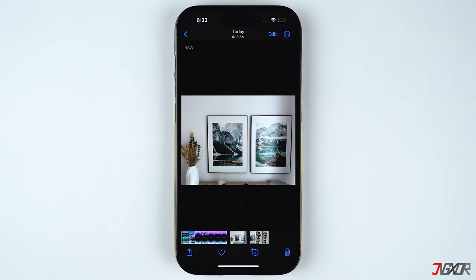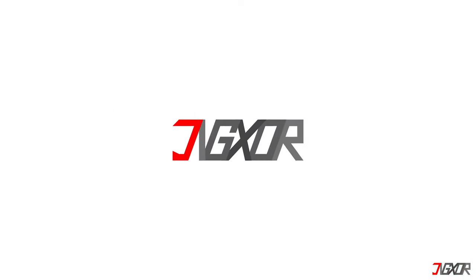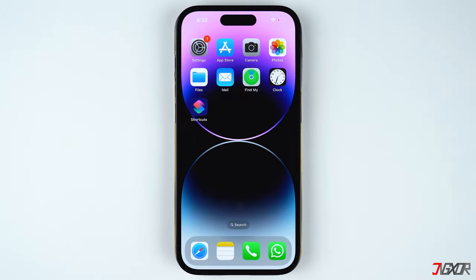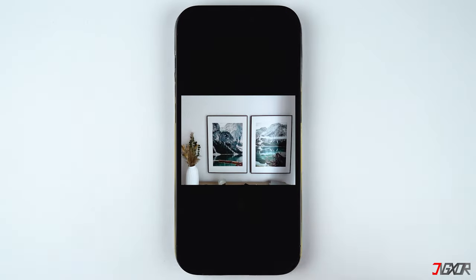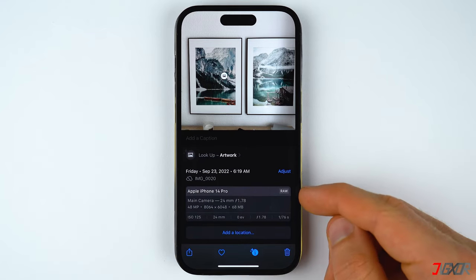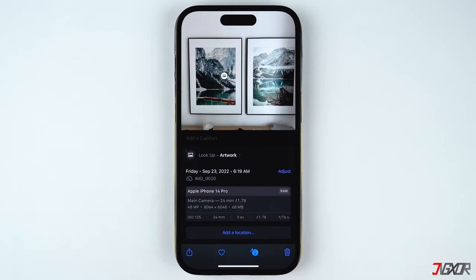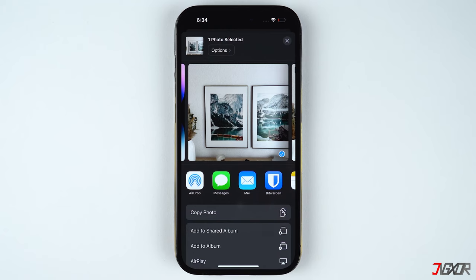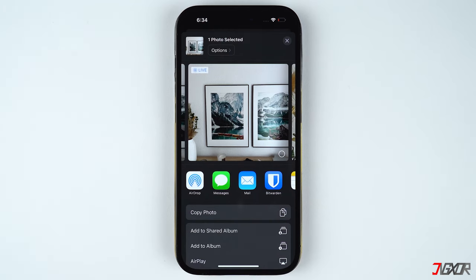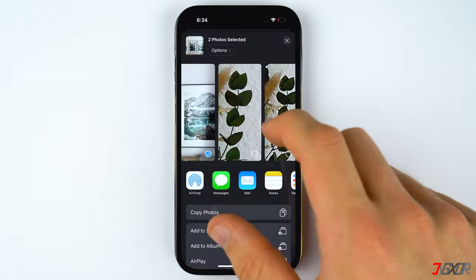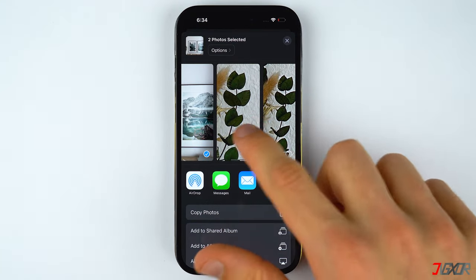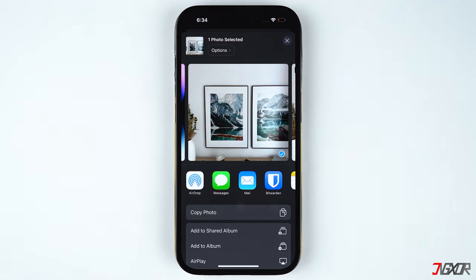First off, open the Photos app on your iPhone and select the raw image that you want to convert, then tap on Share. While you're on the share screen, you can swipe through the photos within your gallery and add multiple images at once. For now I will stick to one image only.